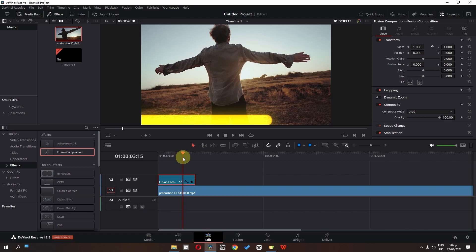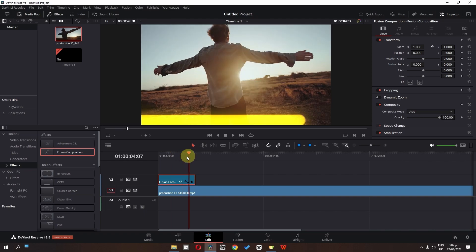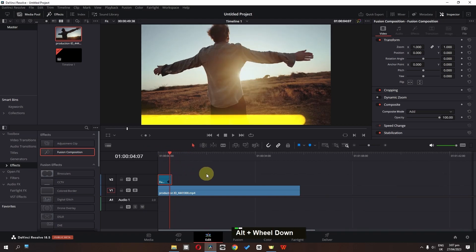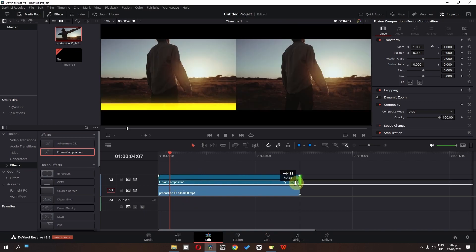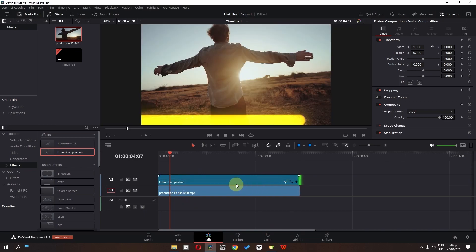Now we have the cinematic progress bar. If you want to increase the duration of the progress bar, first increase the duration of the Fusion Composition.